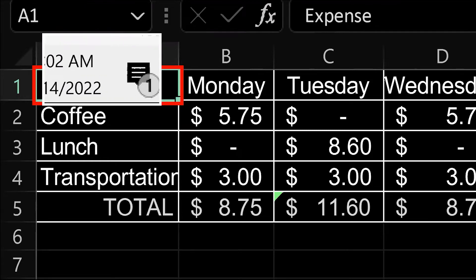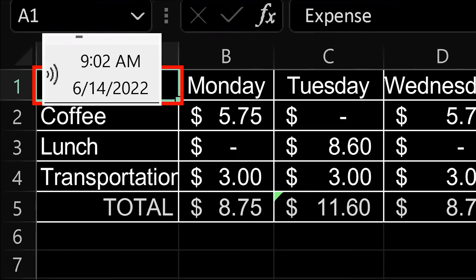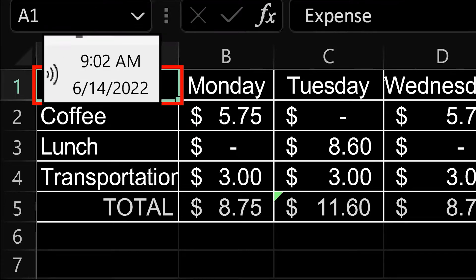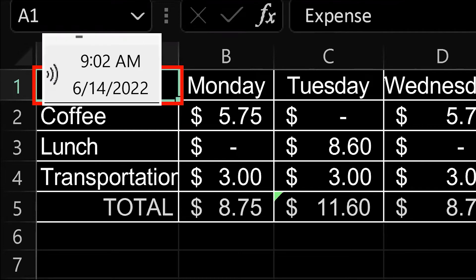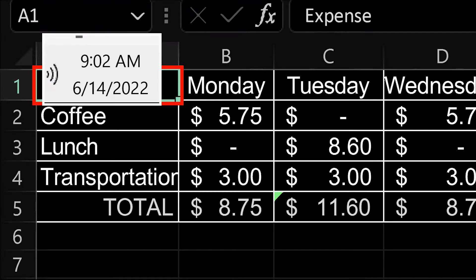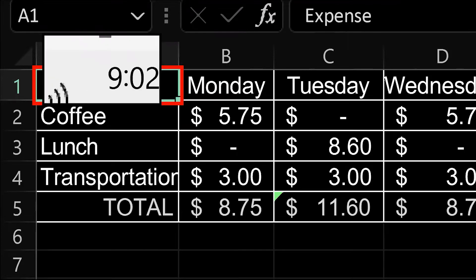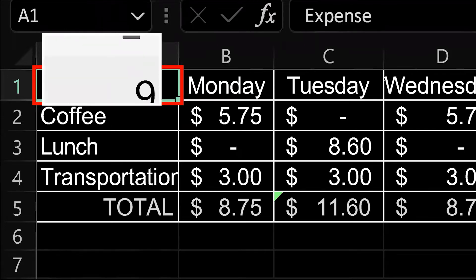All righty. I've got the time there in the box and I'm going to use my magnification keystrokes that you're probably already familiar with to enlarge that text there. So I'm going to do left control plus on the numpad. Five, six, seven, eight, 10.